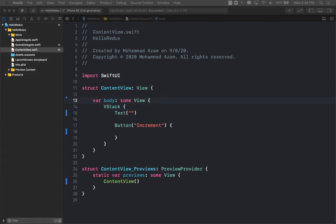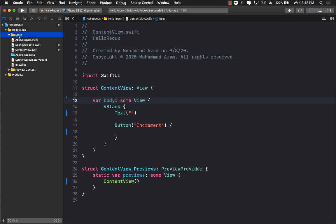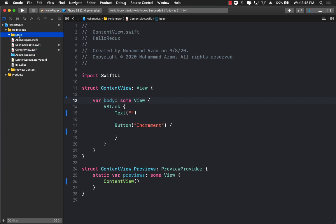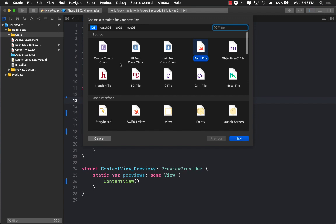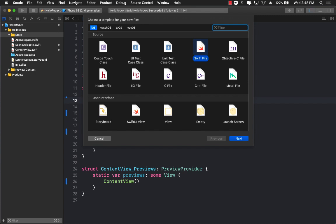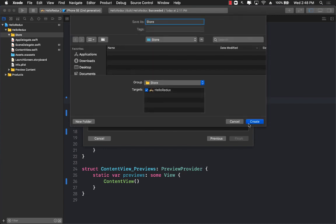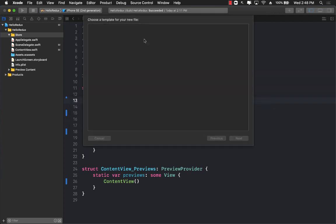The first thing we're going to do is create our store. I already have the store folder, so I'm just going to go there and create a file and we'll call it store. We'll be using this same file to hold everything together, but if you want you can create multiple files.